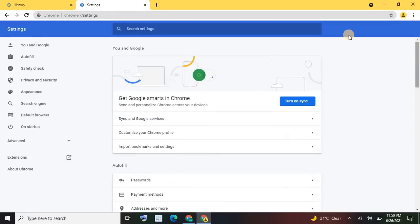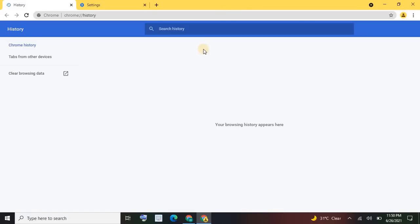Again, click on Control+H. Then no history appears here. Your browsing history appears here, which means that your browser doesn't have any history now because you have cleared it already. I hope you got my point.